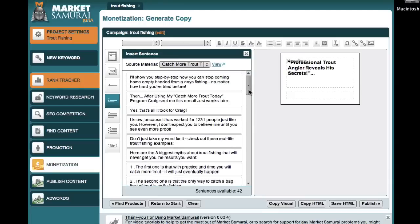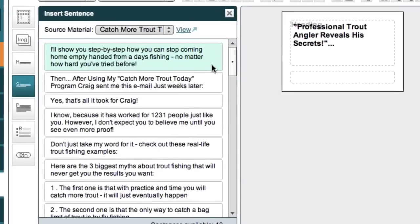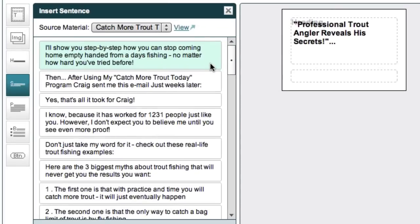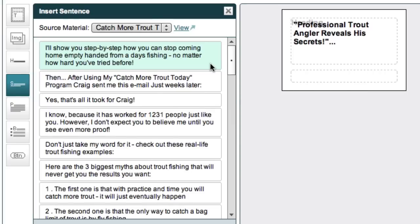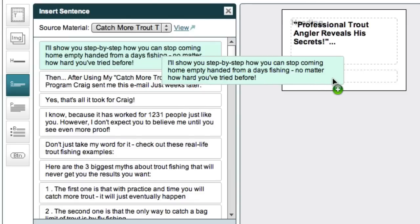I actually really like this first one here. Now this is a great reason why people interested in trout fishing should buy this product because it solves the pain of coming home empty handed from a day's fishing, which must be the most frustrating part about fishing for trout. So let's add that to our ad over here.